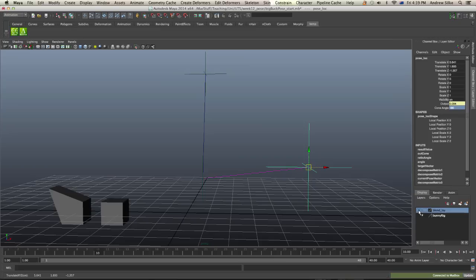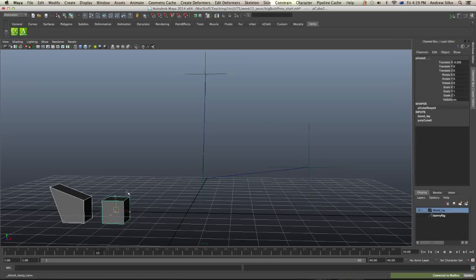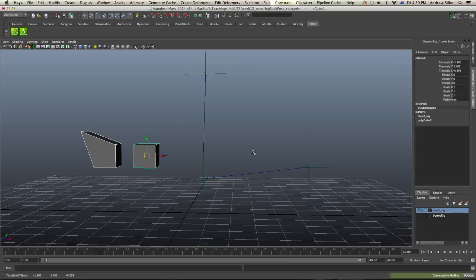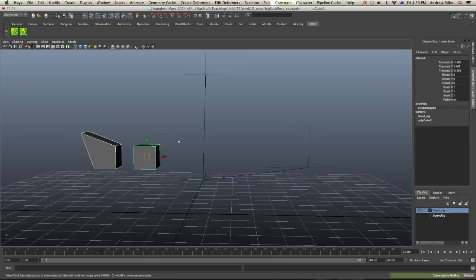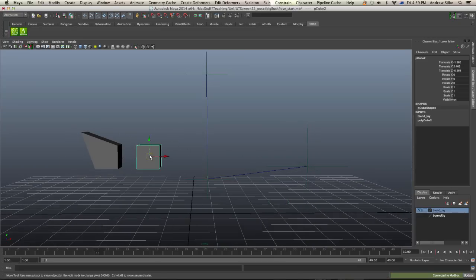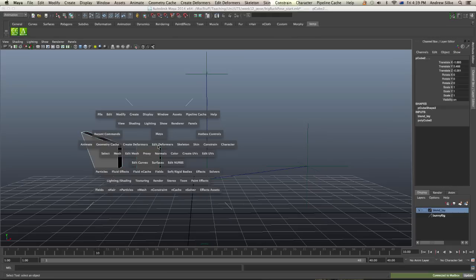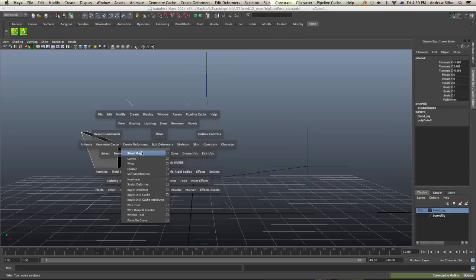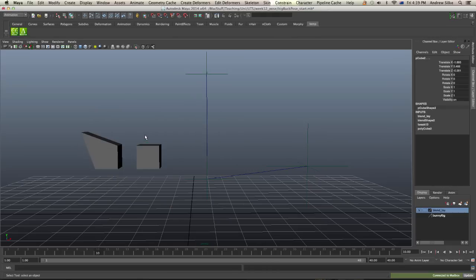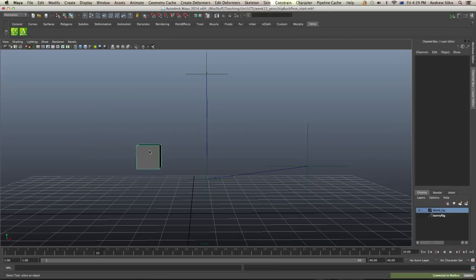Now I'm just going to bring in some morph targets here to show you how this works. So we're just going to pretend that this is our rig, and I'm just going to create a really quick blend shape here just by selecting one than the other and then doing a blend shape. And I can even delete that guy there. And we now have a blend shape happening on this.